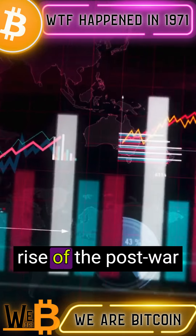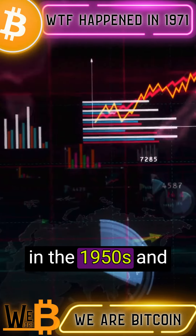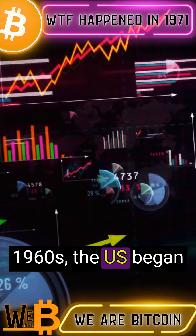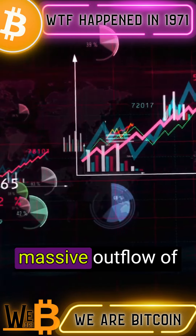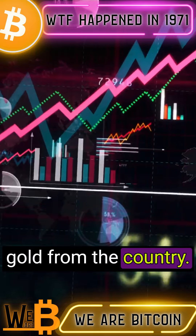However, with the rise of the post-war economic boom in the 1950s and 1960s, the U.S. began to experience trade deficits, leading to a massive outflow of gold from the country.